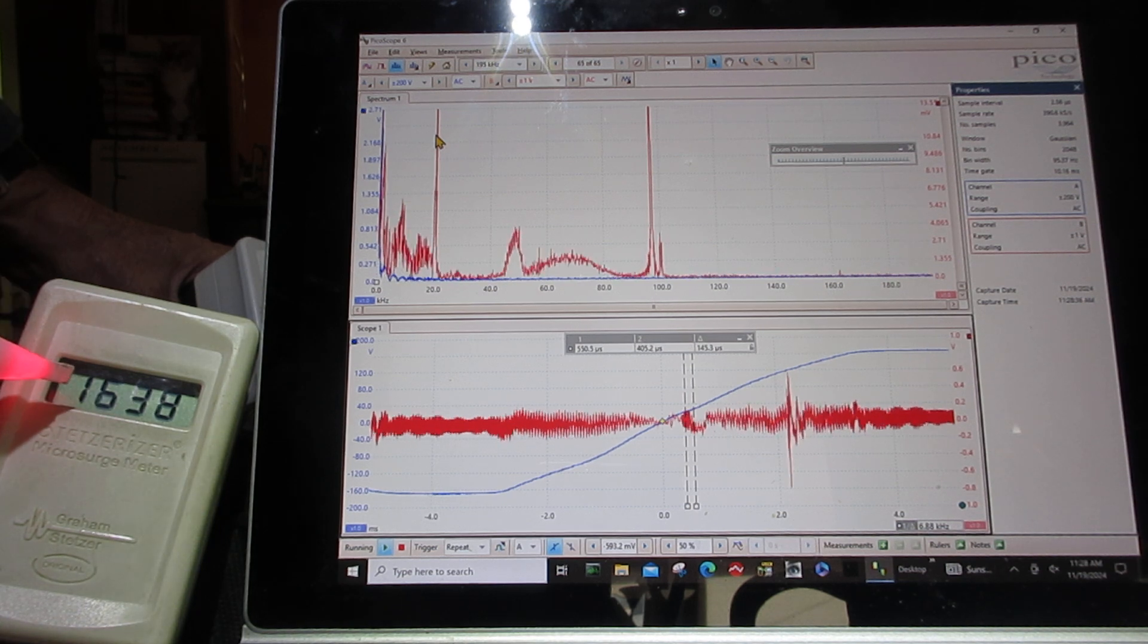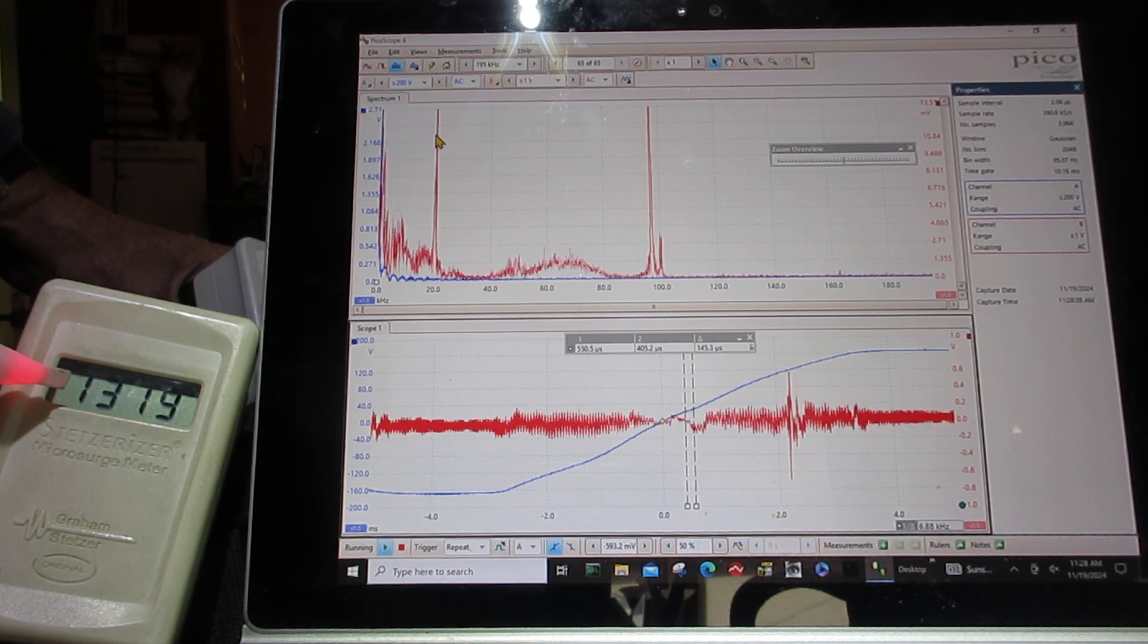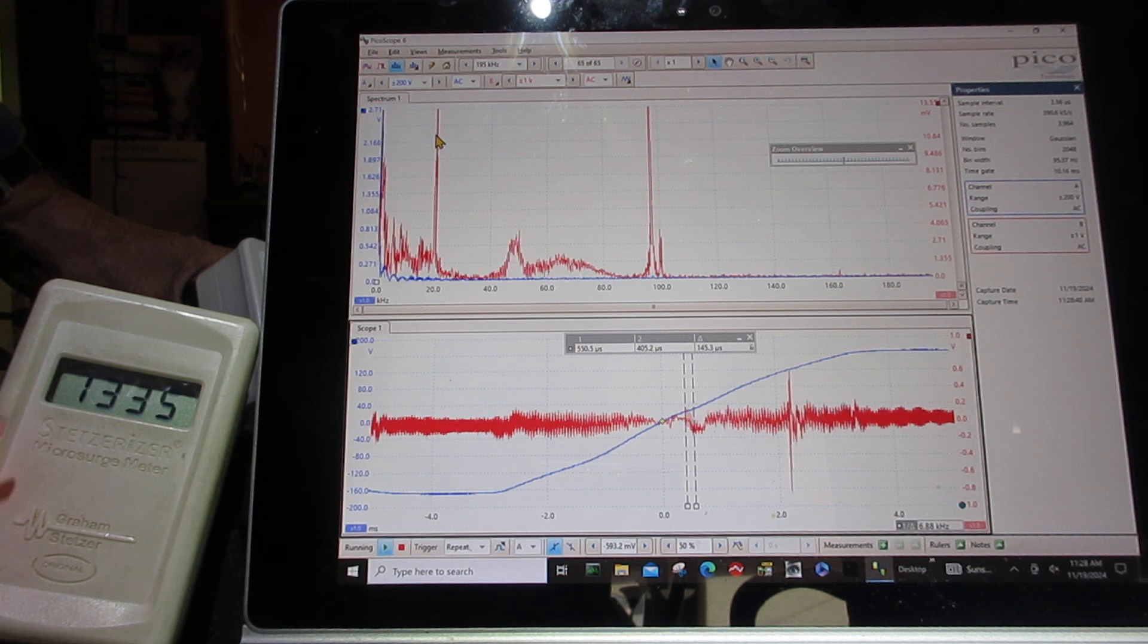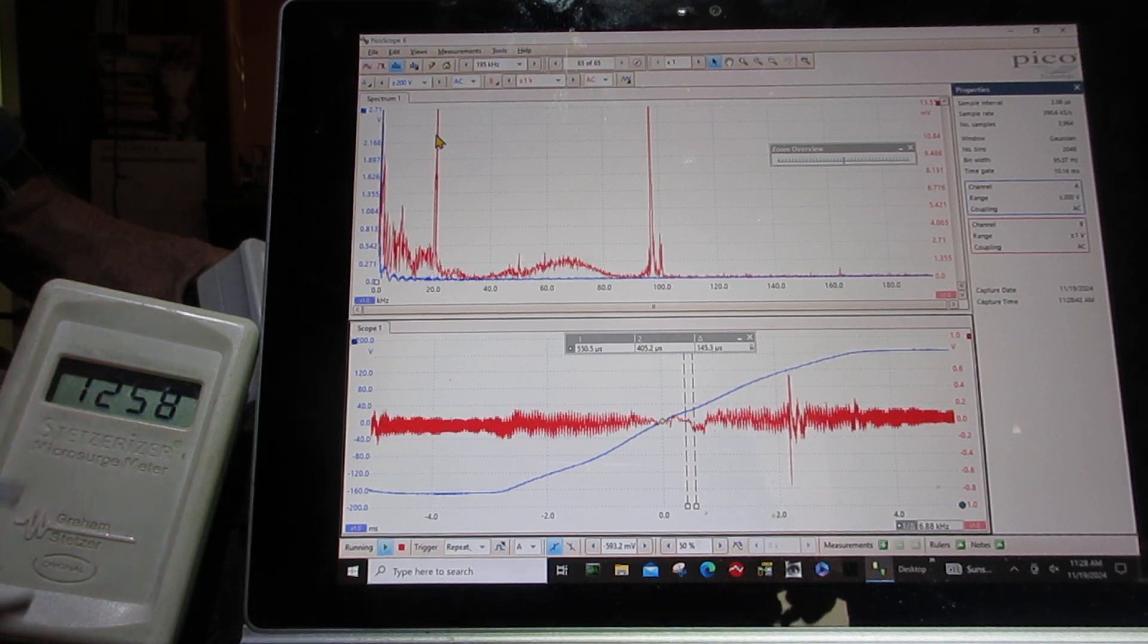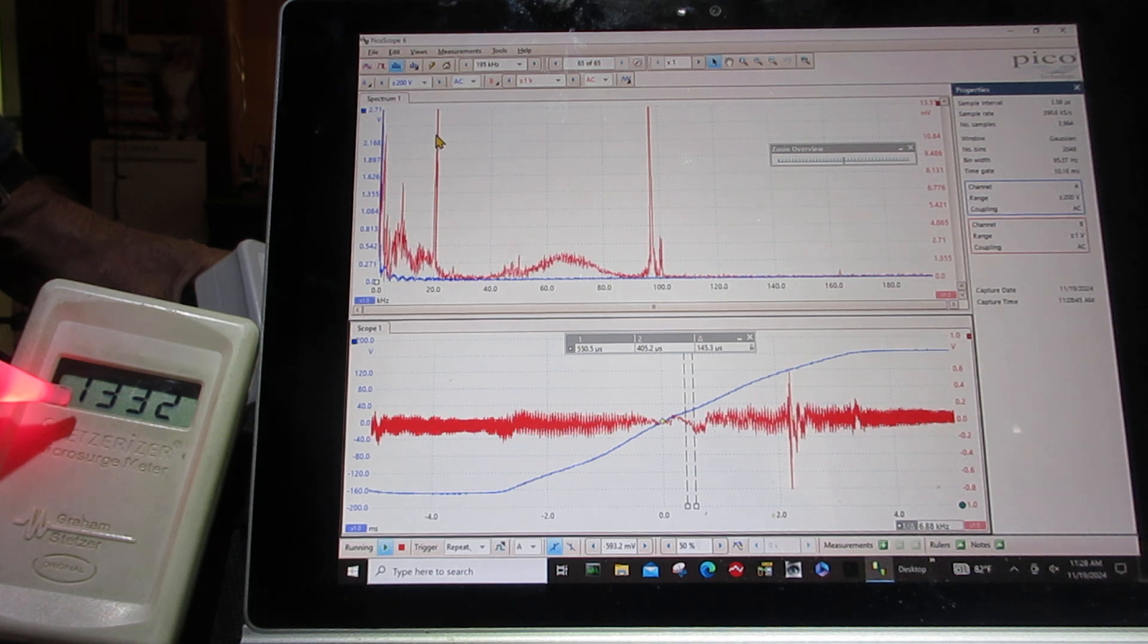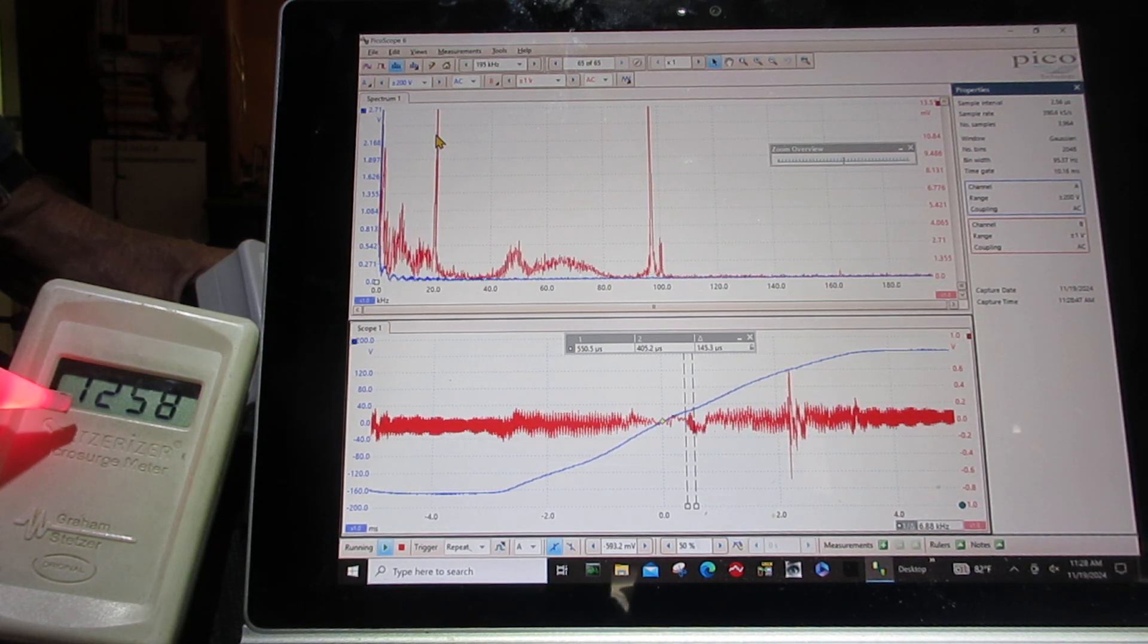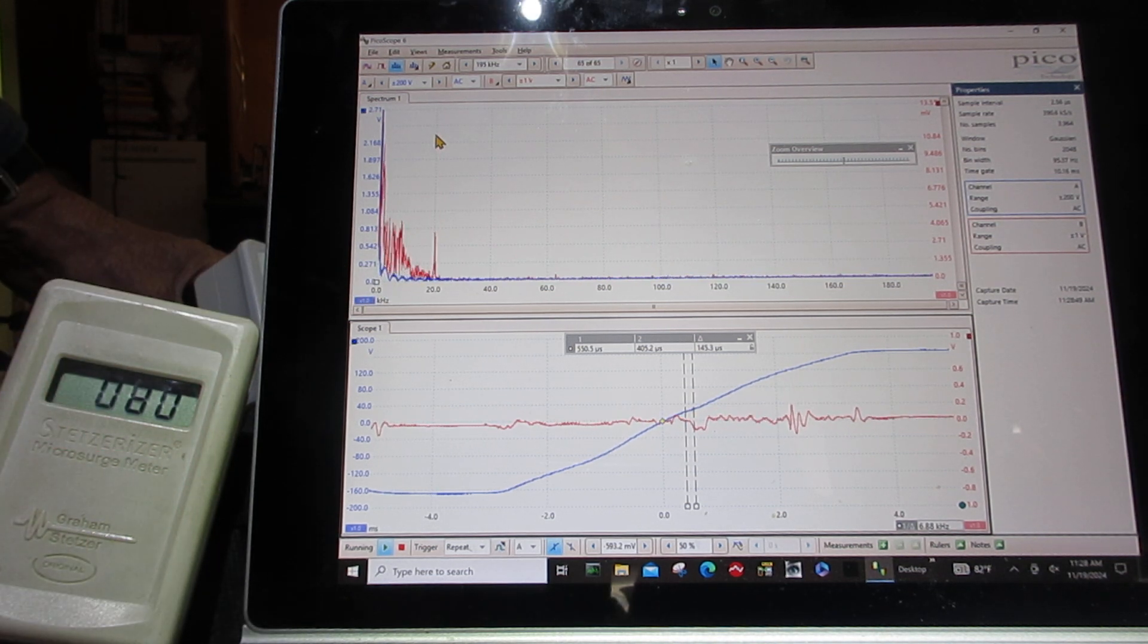And this is on a completely separate circuit. So upstairs it was well over 2000. And when that circuit goes back to the panel on this circuit here in another part of the house, we're at 13,000. We turn on the filter and it goes away.